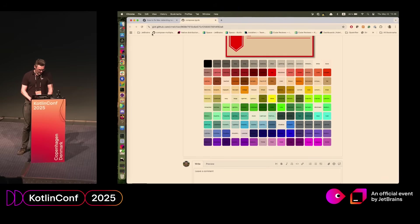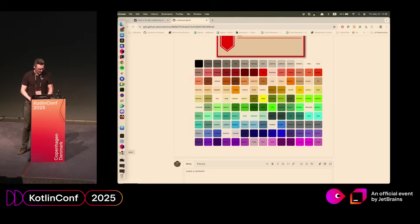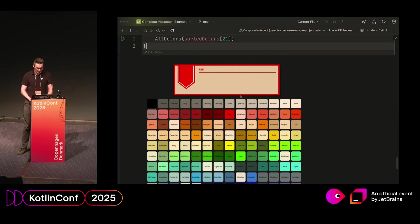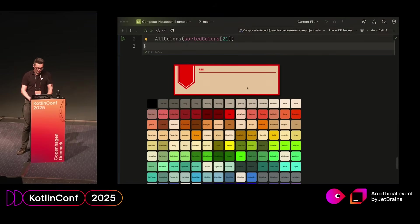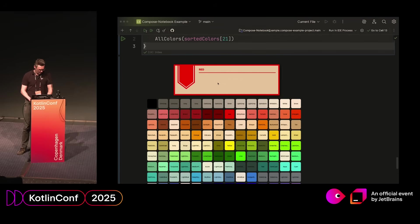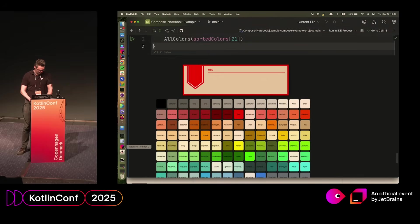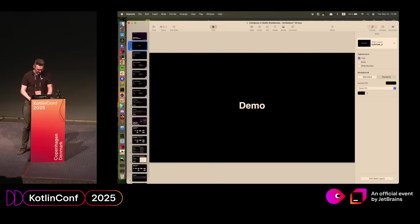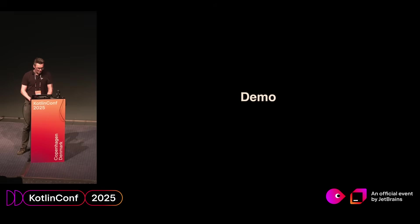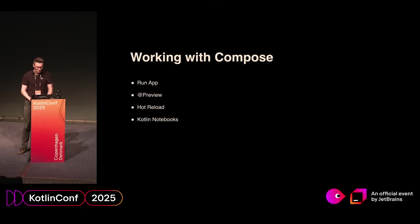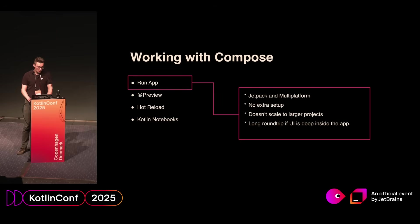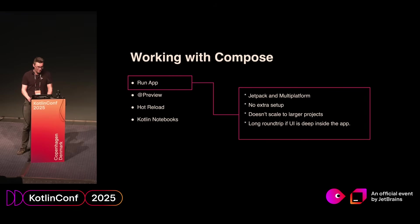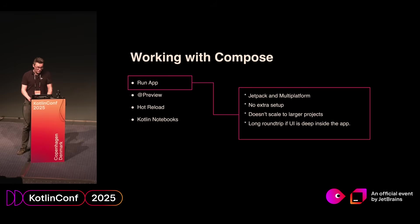I think that's the end of the demonstration. And hopefully, that gives you an idea on how quick you can iterate on ideas inside a notebook with very minimal setup. So, if we go back to the presentation. You might ask yourself, why do we need other ways to work with Compose? We already have quite a few. The first one is, of course, for simple things, you can just run an app, and that works perfectly fine for both Jetpack and Multiplatform. It only requires your normal project, and then it works fine. Of course, that approach doesn't scale that well as soon as you have any sort of complex app.